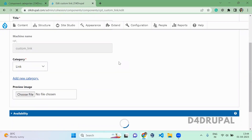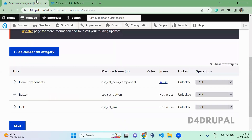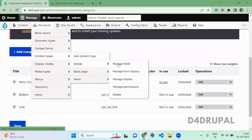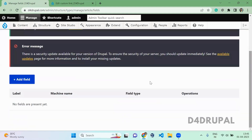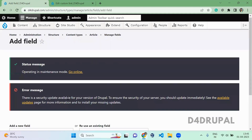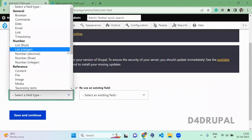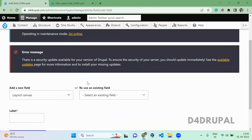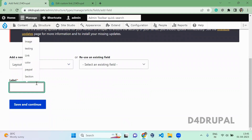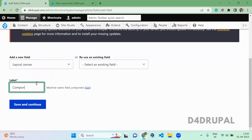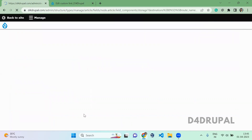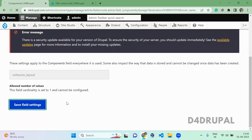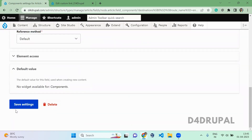Once you have created a component, you need to attach it inside your content type. Click on Structure, then Content Types, then Article, then Manage Fields. Here you have to add a field under the Site Studio category. Click on Add Field, select the type as Layout Canvas under Site Studio. This field is a components field. Save it and confirm the save settings.